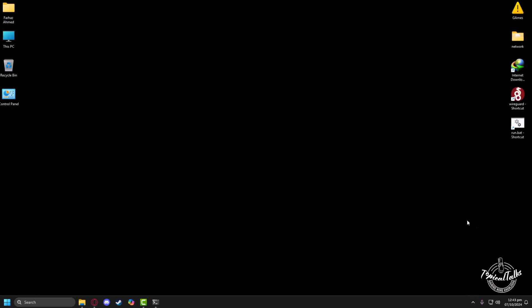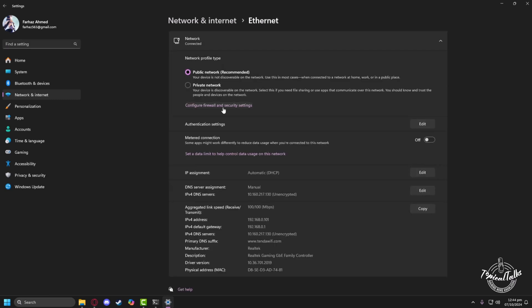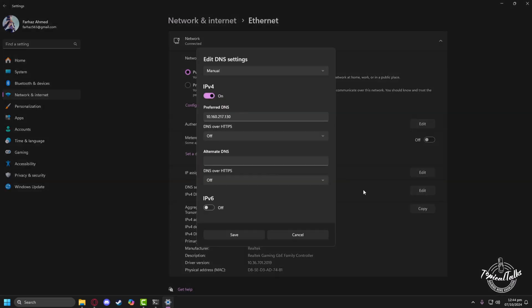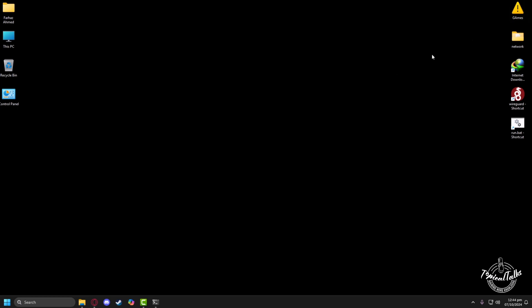And finally, you need to change your DNS to the Google DNS for a more stable connection. To do that, click on the network icon on the bottom right side of your screen. Then click on network and internet settings. After that, go to the ethernet settings. Under the DNS tab, click on edit button. Now here, your preferred DNS will be 8.8.8.8. And your alternative DNS will be 8.8.4.4. After that, click on the save button and your DNS will be saved.